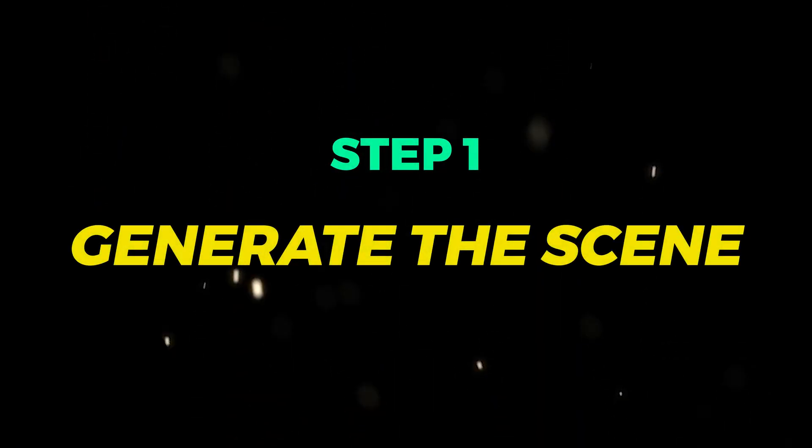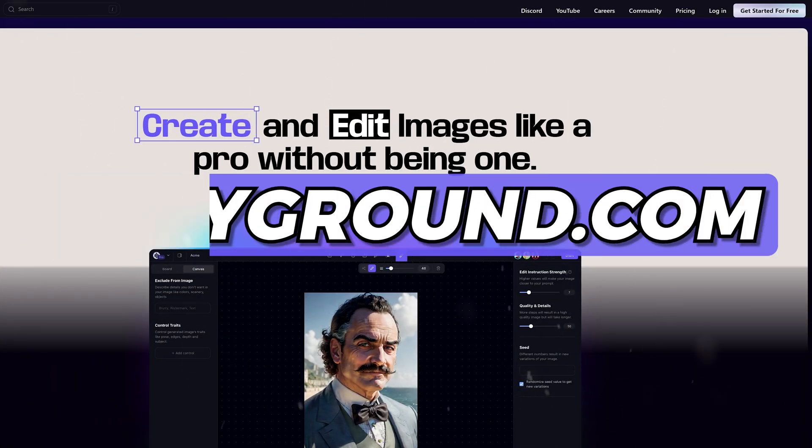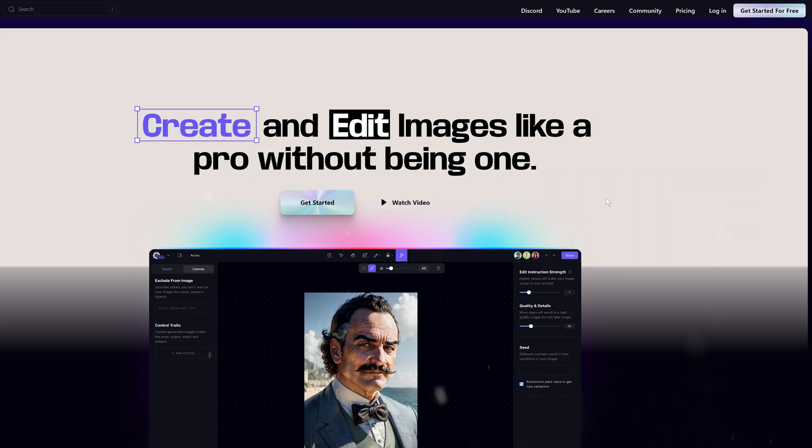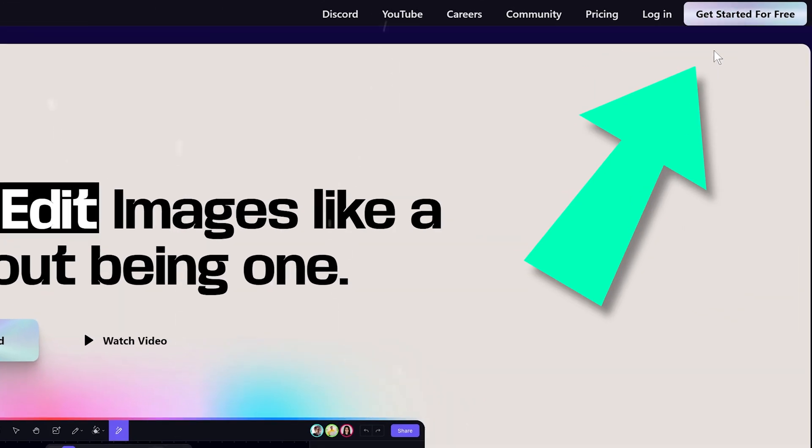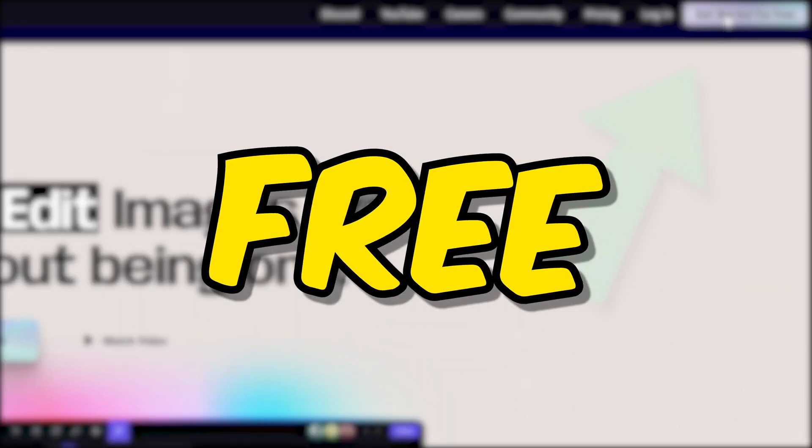Step 1. Generate the scene. Go to playground.com. If you don't have an account yet, click get started and sign up for free.